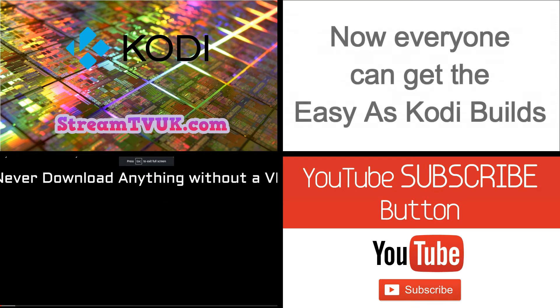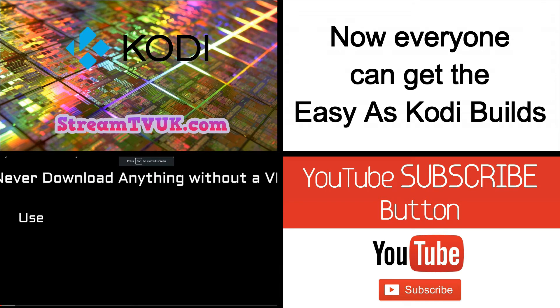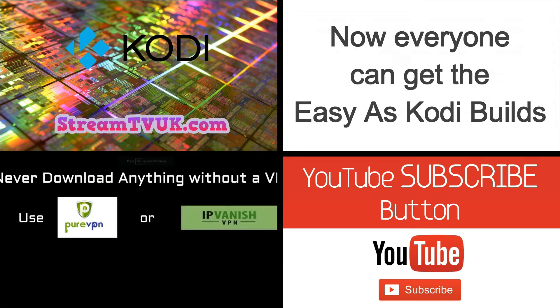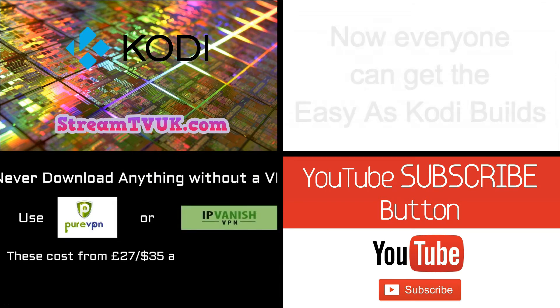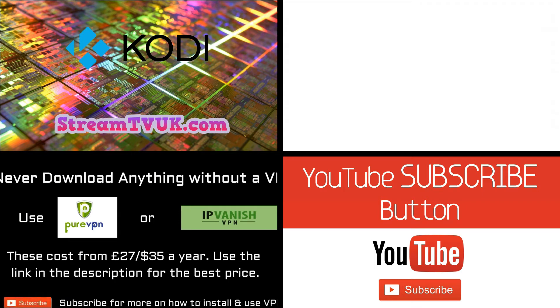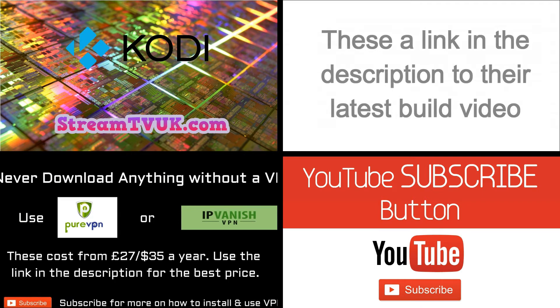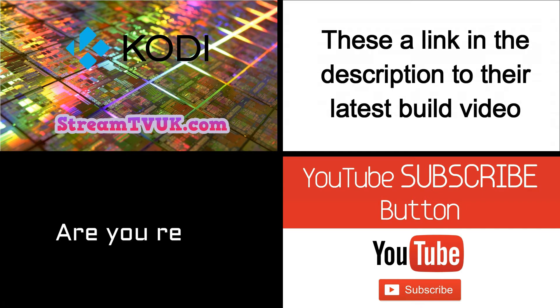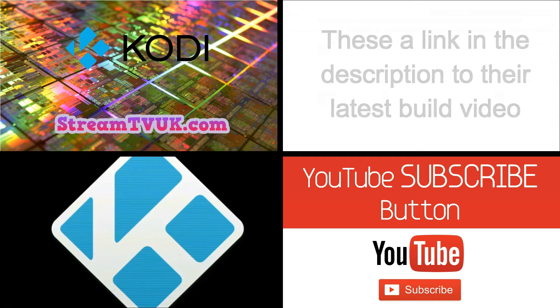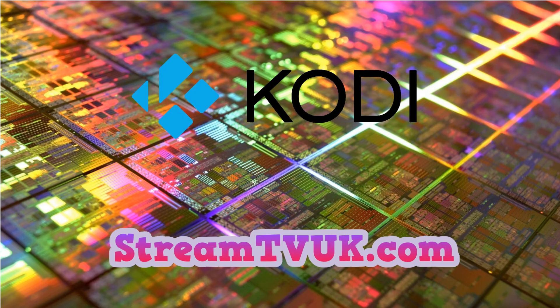So even if you're not a Stream TV UK customer, you can go over to the Easy As channel, watch one of the videos, or go to the website, and you can get the build free of charge, no catches, so that's great news for everybody.